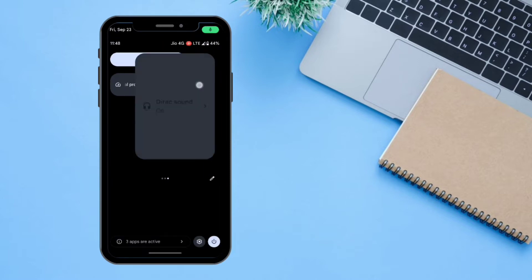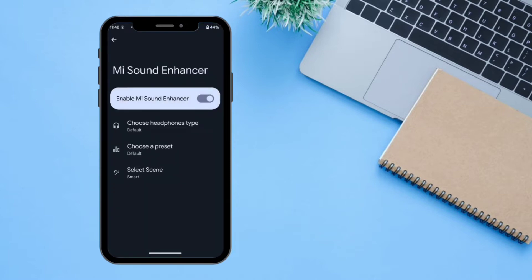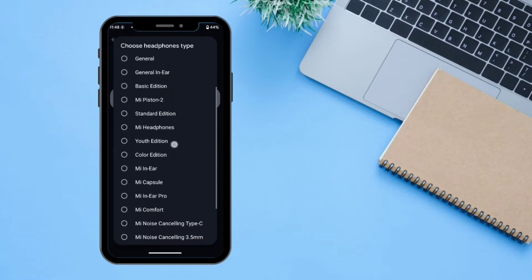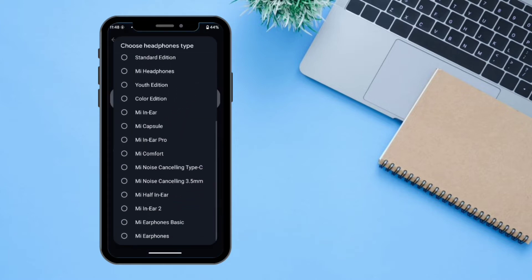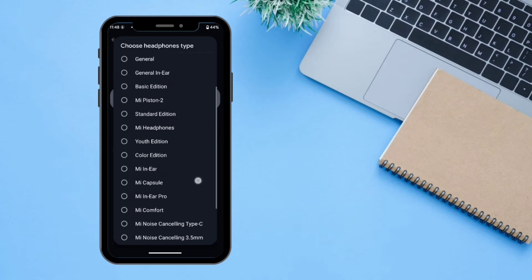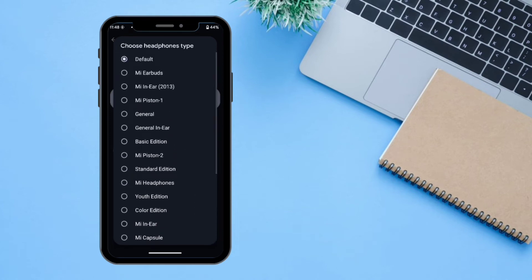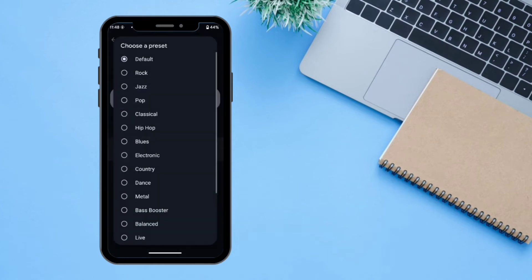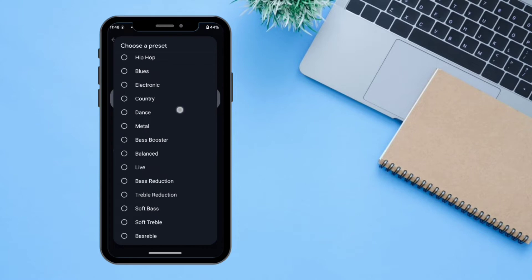Once Direct Sound is enabled, you can select your headphone type from a list of available headsets, and you can also choose a preset for your hearing experience.